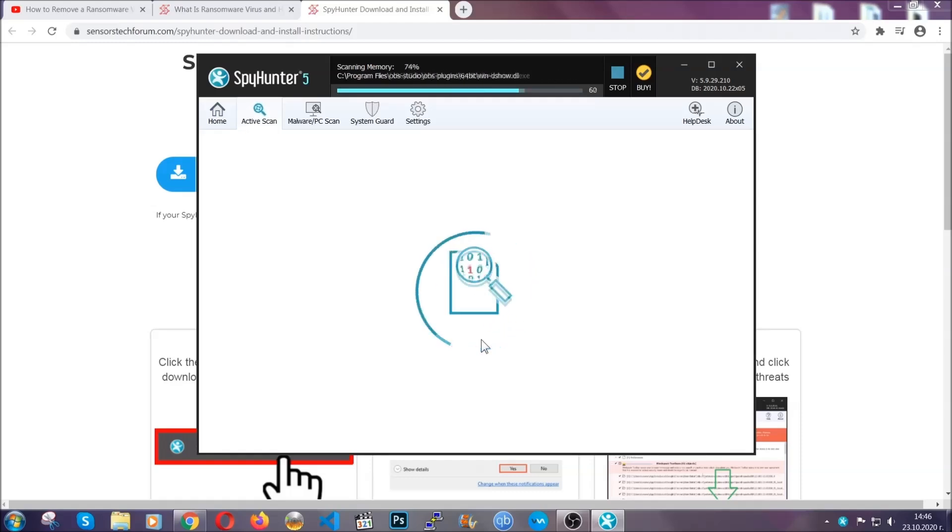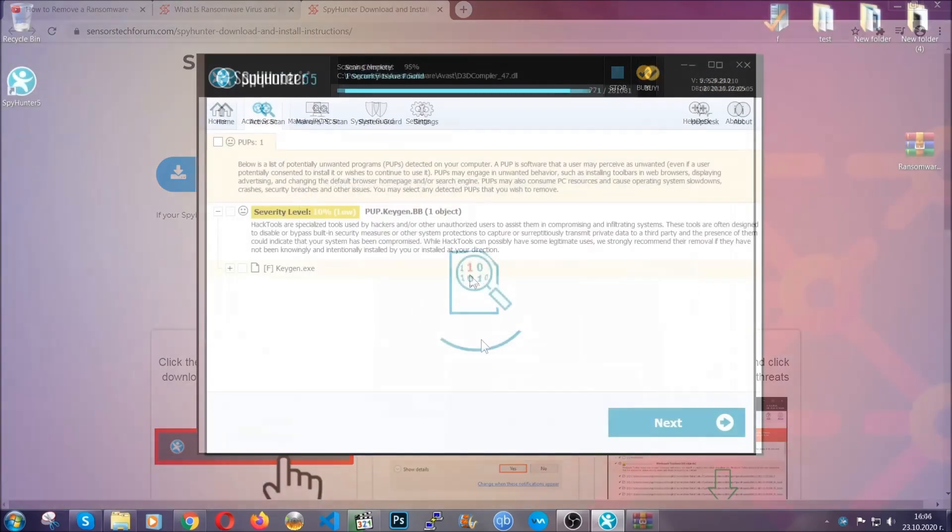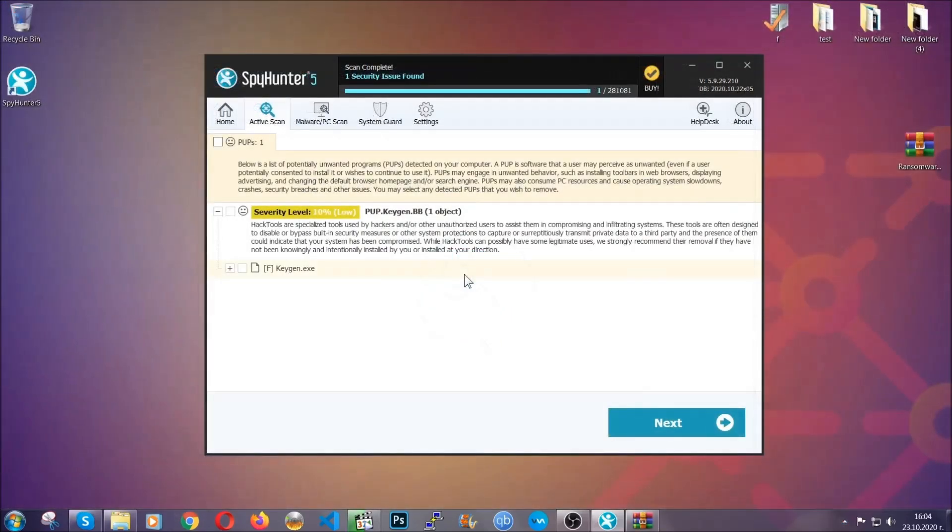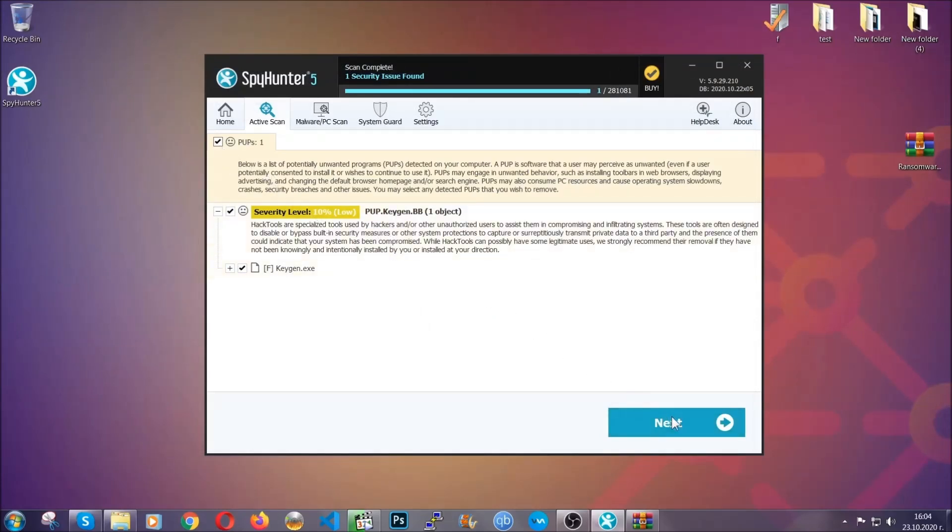When the scan is done, it's going to show you the detected items. All you have to do is mark them with your mouse and remove them. This is very convenient and a fast method to do it. It's as easy as that, guys.